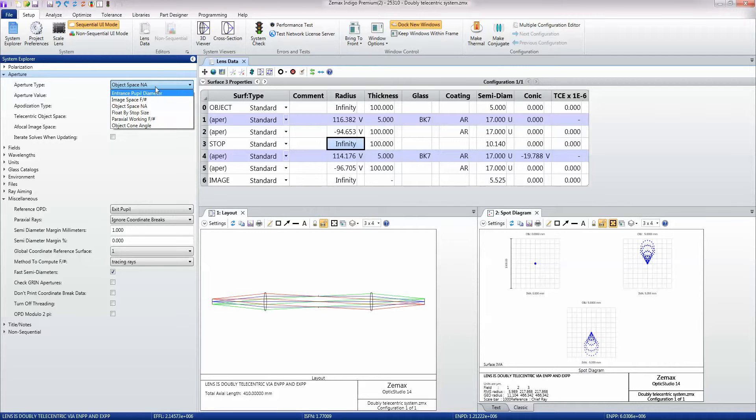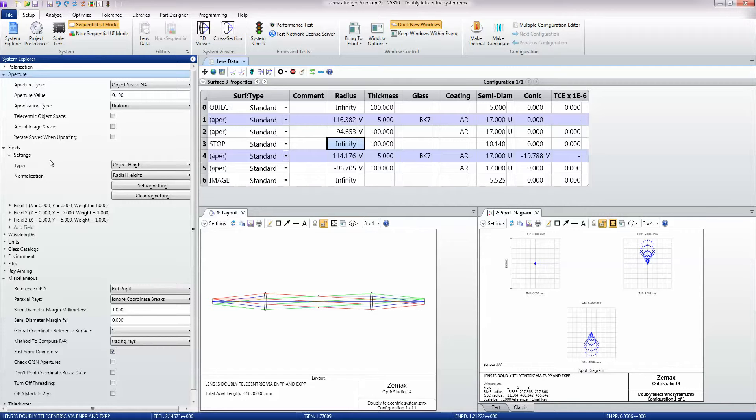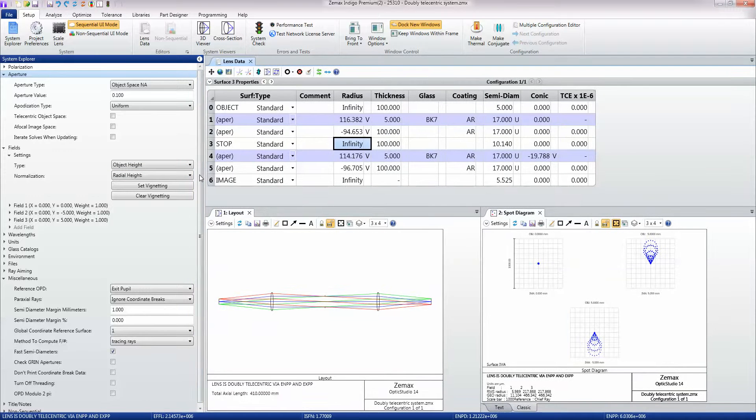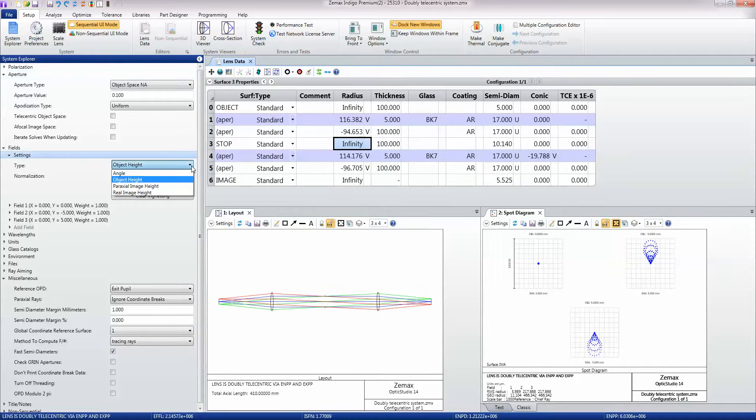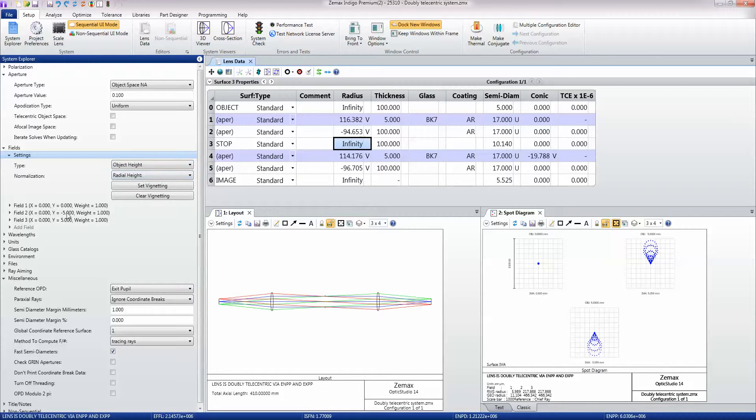This is defined by object space NA, typically used for fibers. The field of view can also be defined in a number of ways. We can define it by the height of the object, the height of the image, or the angle this ray makes as it goes through the system. We're using object height and we've got three fields defined at y equals zero, y is minus five, and y is plus five. So that's these points here.